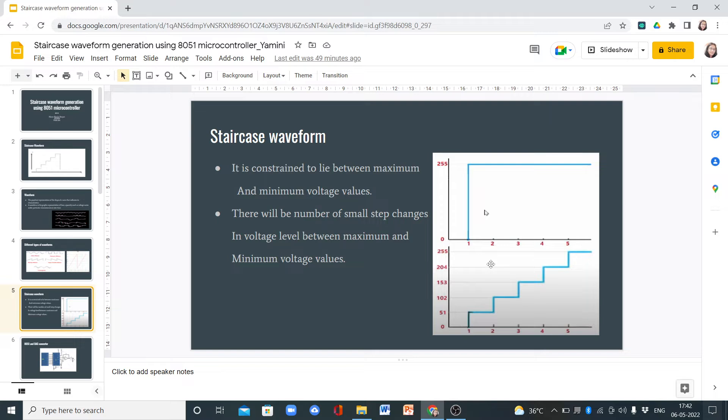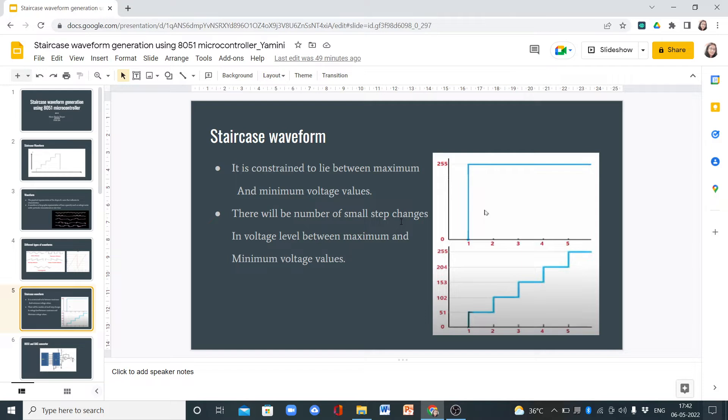Staircase waveform is constrained to lie between maximum and minimum voltage values. There will be a number of small step changes in voltage level between maximum and minimum voltage values. These are the steps here, and these will be between the maximum value and the minimum voltage values.